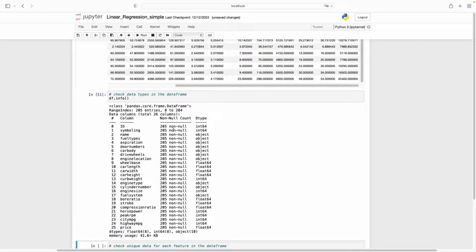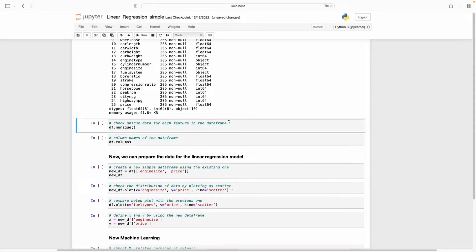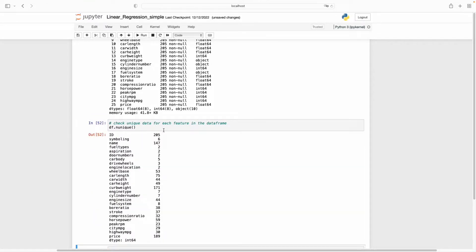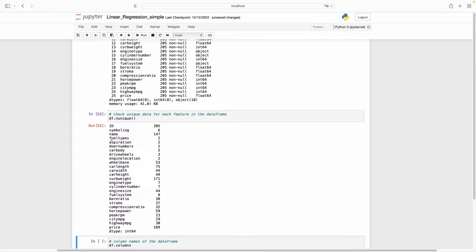Looking at the dataframe info, we don't have any null values — all cells have values. We can also see the data type of each feature: we have integer, float, and numerical values, or objects as categorical values. In this exercise I will not use categorical values, only numerical ones. Let's look at the unique data for each feature. We have 205 examples. For fuel types we have only two different values — gas and diesel. For door numbers we have two and four. For price the variety is much larger.